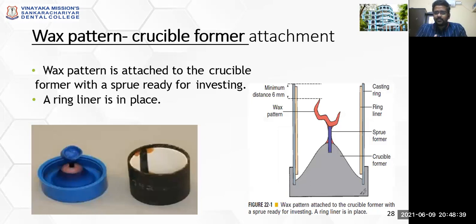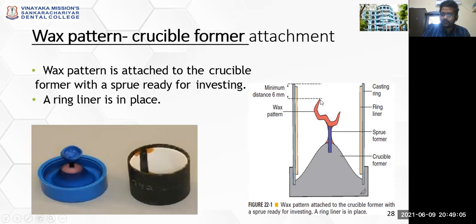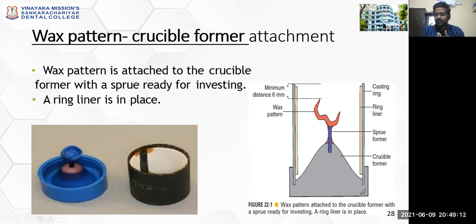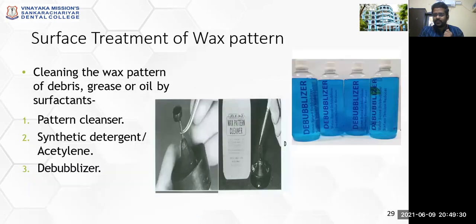Now comes the wax pattern to crucible former attachment. Your crucible former, over which the wax pattern with sprue and reservoir is attached to the steep-sided cone, will have the casting ring placed over it. This casting ring is placed with an attached ring liner on the inner surface. There are certain specifications: a minimum distance of 6 mm should exist from the tip of the wax pattern to the top end of the casting ring when planning for a gypsum-bonded investment. This whole set is now ready to proceed for the next step — investing.